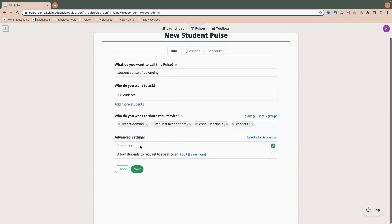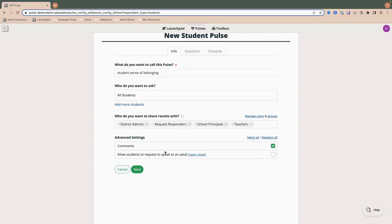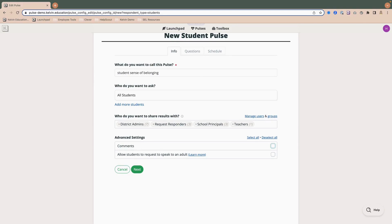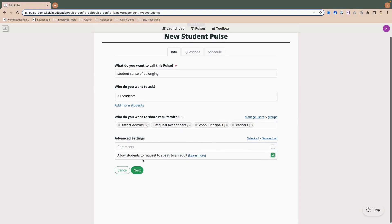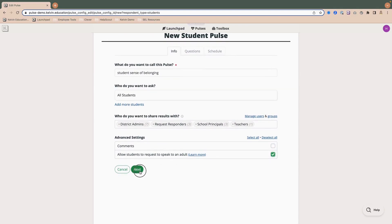So if I'm the principal at Boogie Middle School, when I log in, I'm only going to see results that pertain to Boogie Middle. And then below in the advanced settings, you can either turn off or on comments. I'm going to go ahead and deselect. And then this allows students to request to speak to an adult is a special prompt that students will see if you have that selected. I'm going to go ahead and do that. And I'm going to click Next, which will let me go and add my questions.